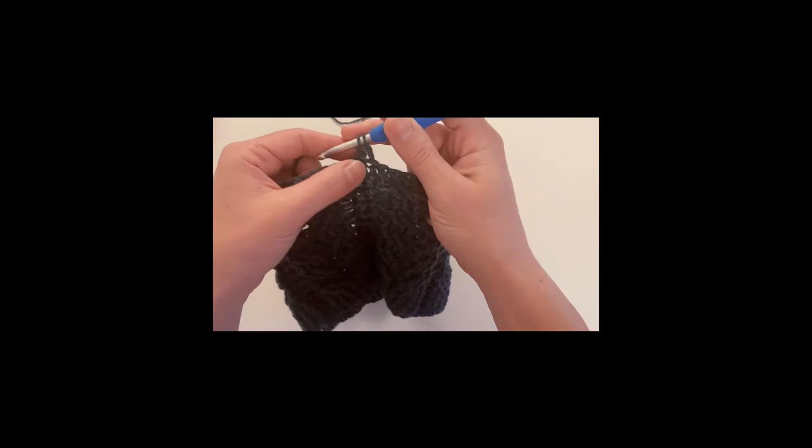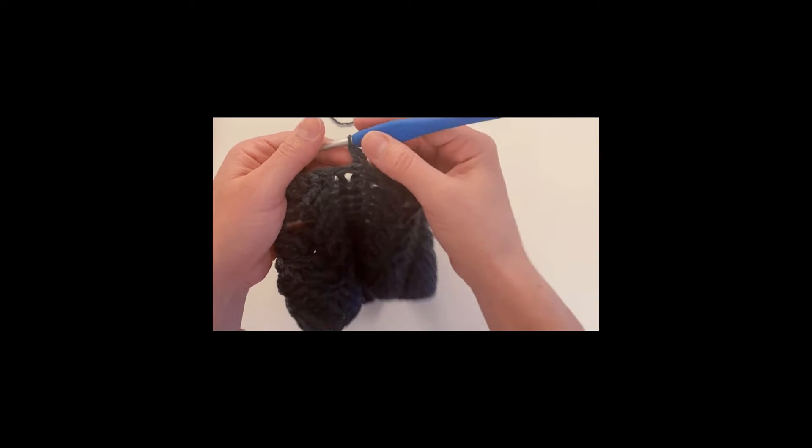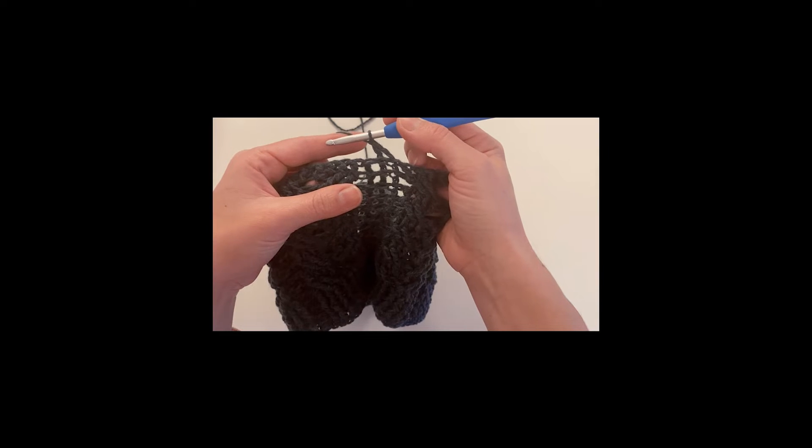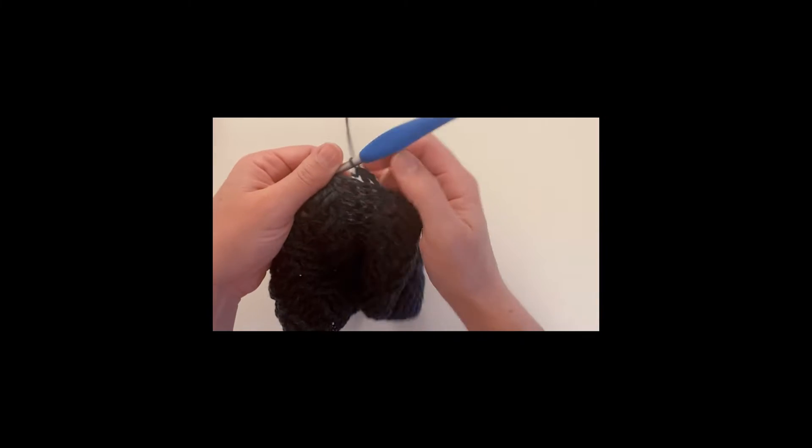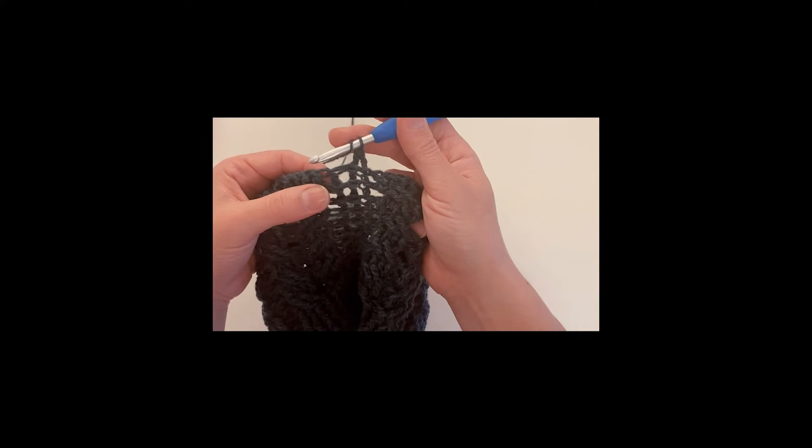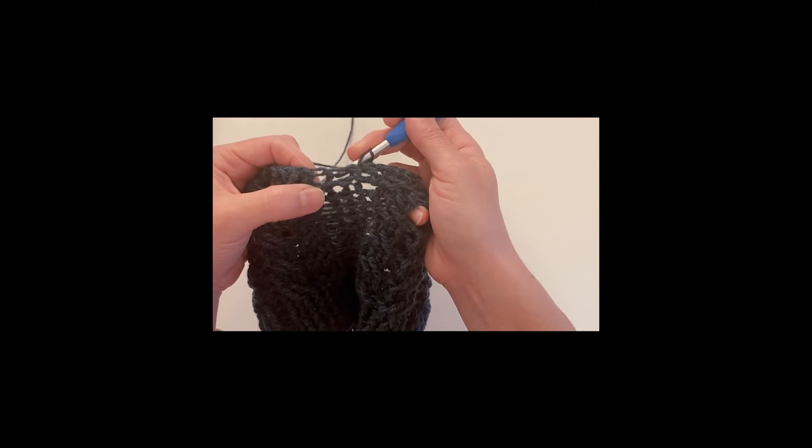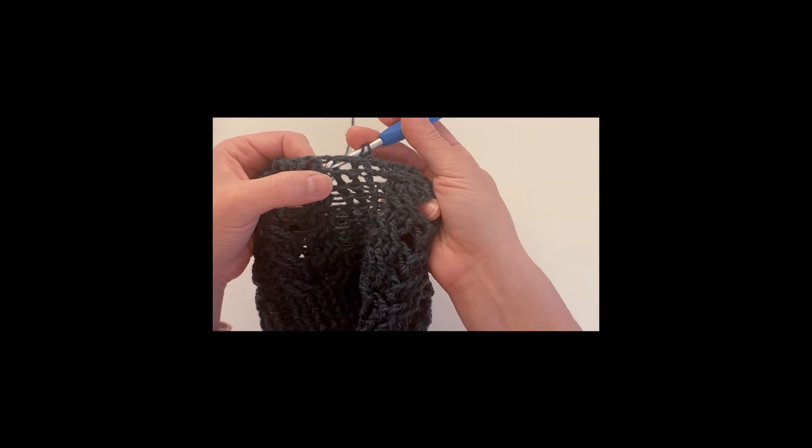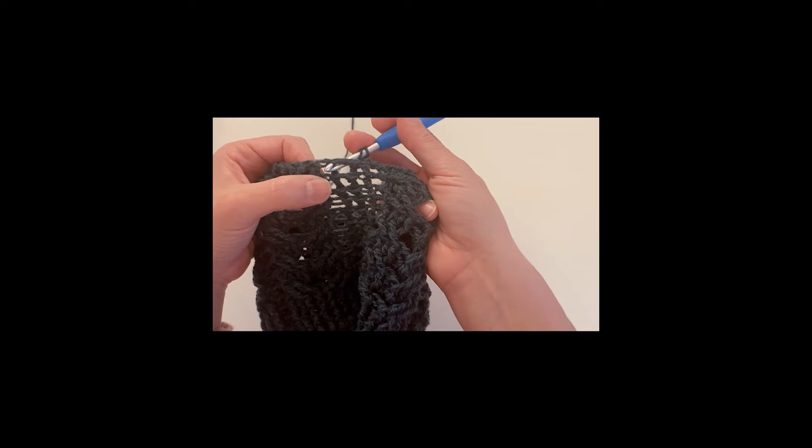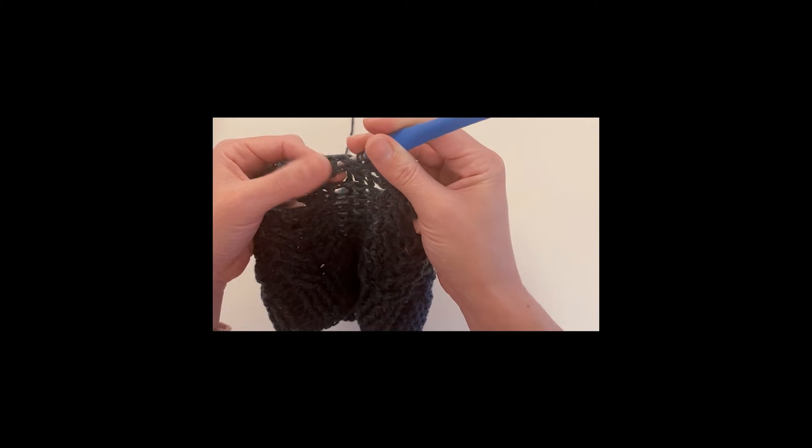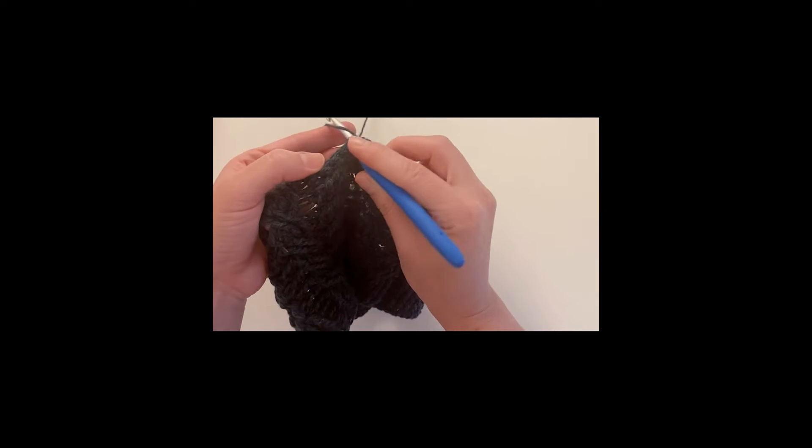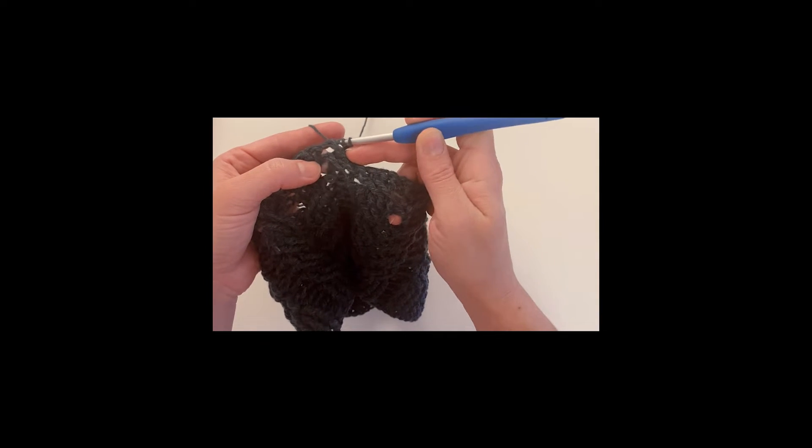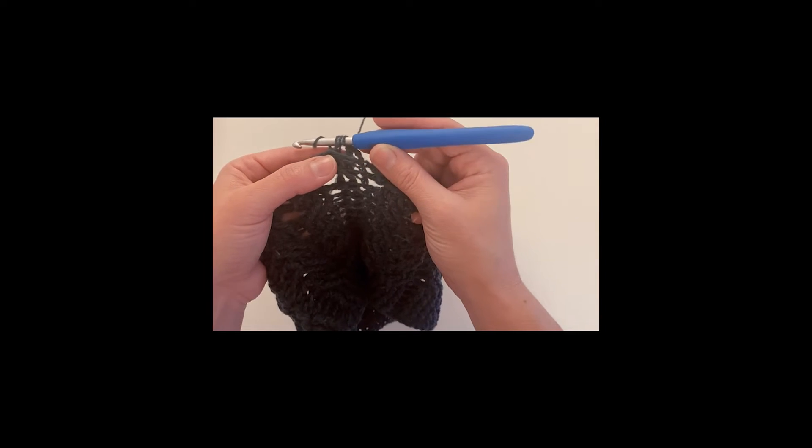So let's do it again. I'm going to yarn over and insert my hook from the back to the front, wrap it around my stitch, yarn over and bring it to make my double crochet.